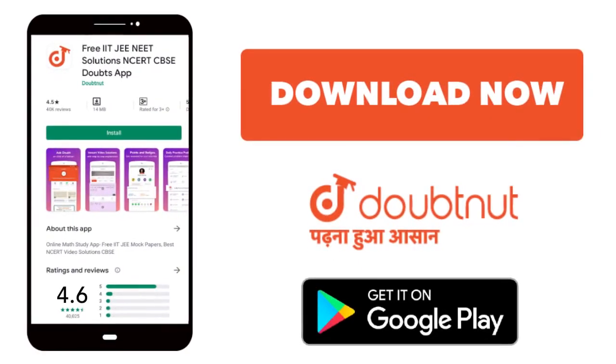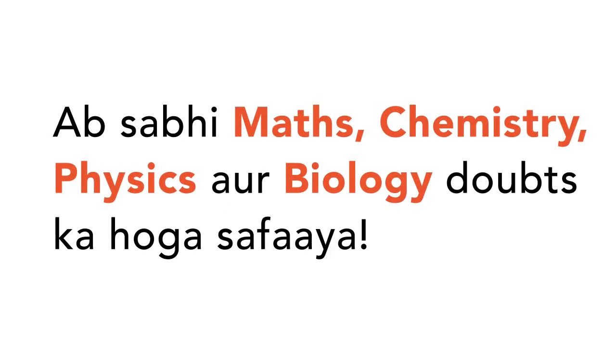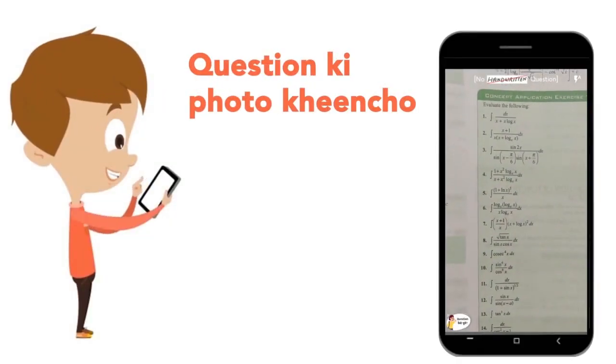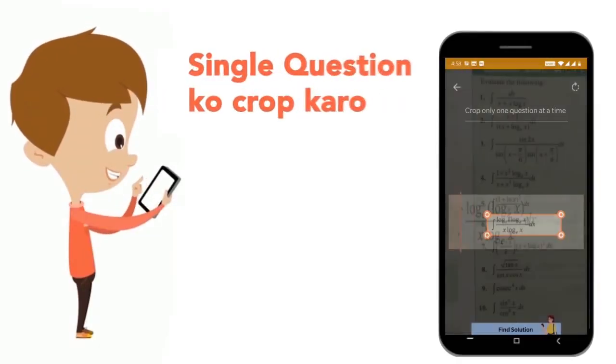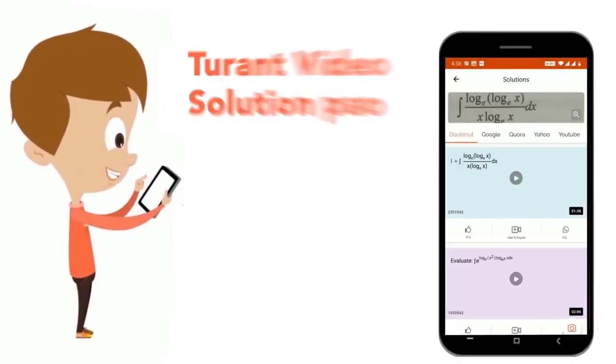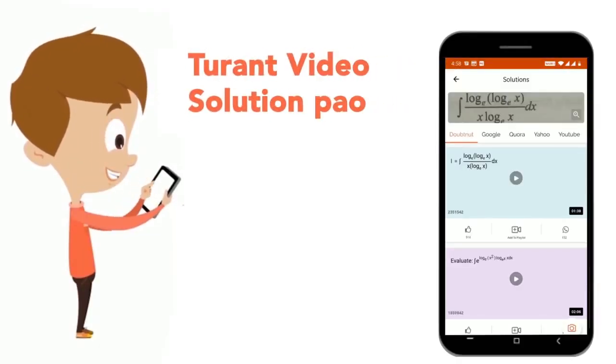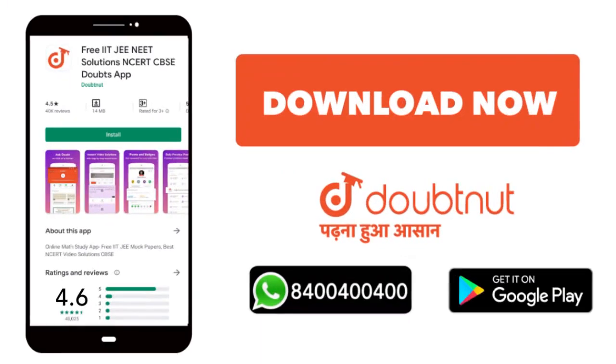Today, we will download the Doubtnut app. Doubtnut will help with all of your maths, chemistry, physics, and biology doubts. Just take a photo of your question, crop it, and get a video solution right away. Download now.